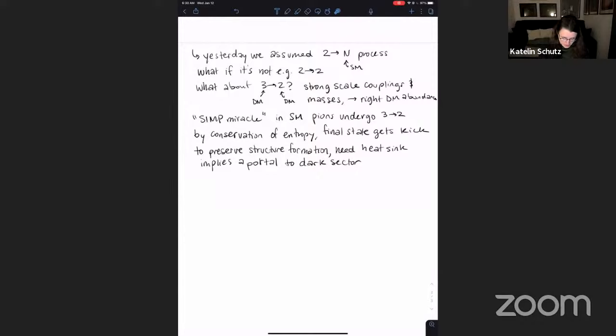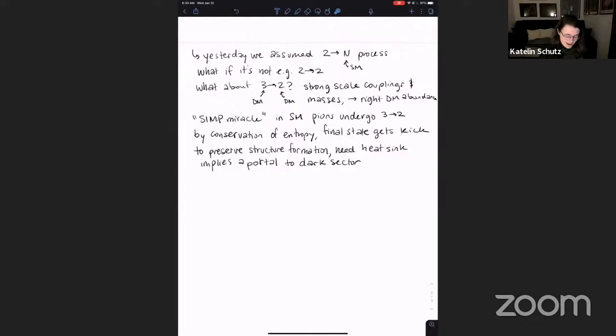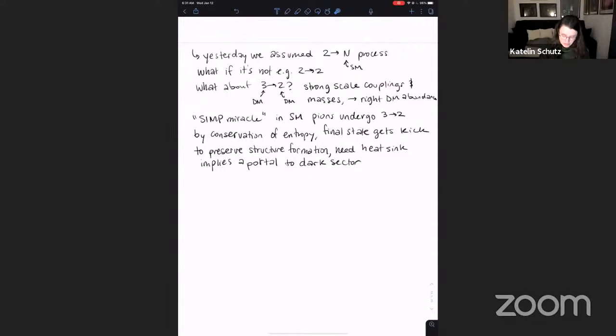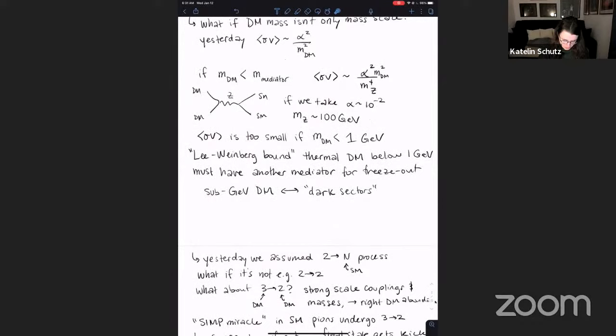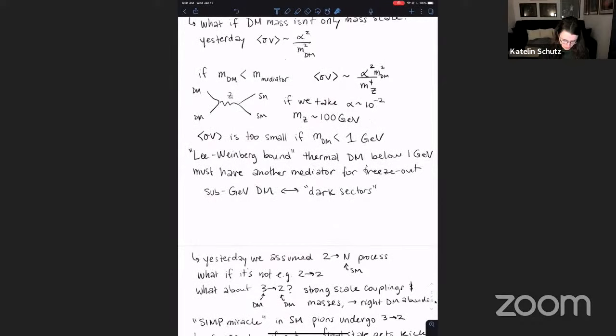The observational constraints from Lecture 1 imply the need for new particles to make the story self-consistent. We need a portal to the dark sector to transfer entropy to the standard model. Just like in the previous case, you can constrain this not just by looking for the dark matter itself, but by looking for the mediator, which can set really interesting constraints.